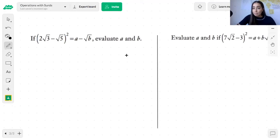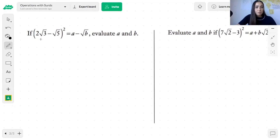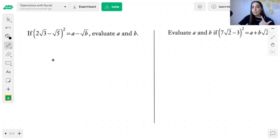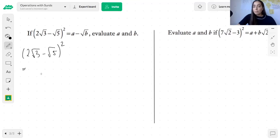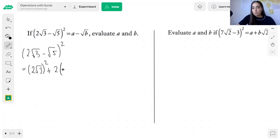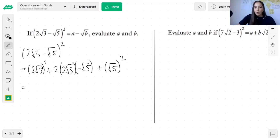Let's look at two more questions that might come up in your HSC exam. The first one says: if (2 root 3 minus root 5) squared equals A minus root B, then evaluate A and B. This calls on your ability to expand perfect squares as well as your operations with surds. We're going to expand — with a perfect square you square the first term: (2 root 3) squared; then you double the product of the two terms: 2 times 2 root 3 times negative root 5; then you square the last term: (root 5) squared. When squaring, you square each part: the square of 2 is 4 and the square of root 3 is 3.